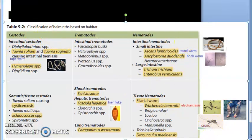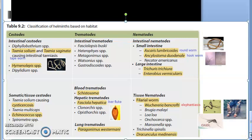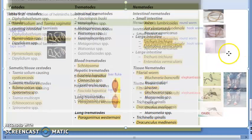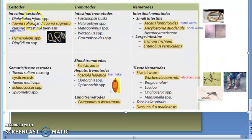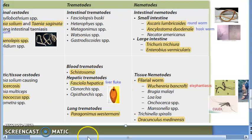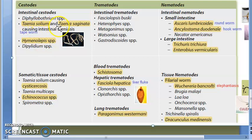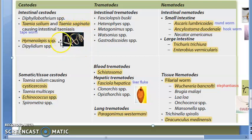Let's look at cestodes first. Under intestinal cestodes, the important ones are Taenia solium and Taenia saginata — these are tapeworms. The diagram has been put here; you need a microscope to see this nicely. Taenia solium and Taenia saginata are cestodes.